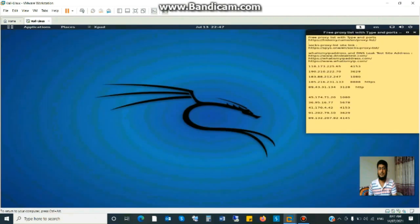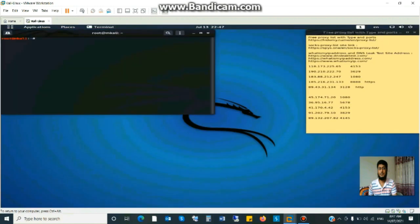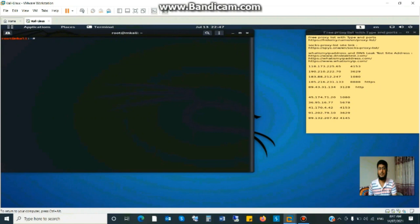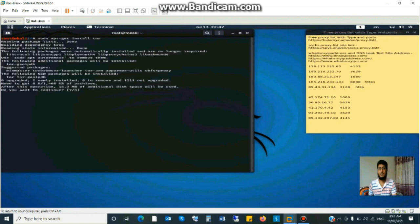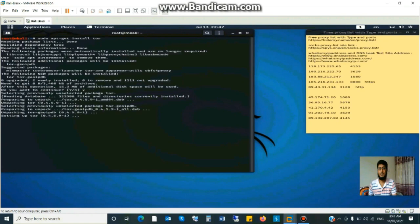Now go to the terminal and install Tor and proxy chain. sudo apt-get install tor. It is installing yes. It will take some moment.